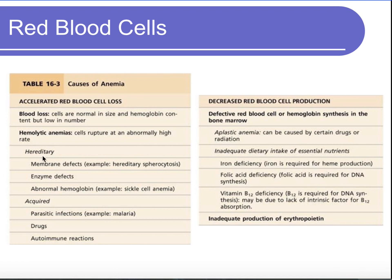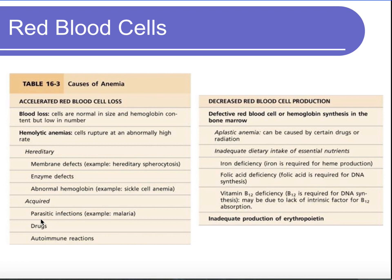Hemolytic anemias can be hereditary. Hereditary spherocytosis is a genetic disorder where red blood cells are more spherical instead of biconcave, so they can't hold up in circulation and their membranes get damaged and destroyed quicker. There can also be enzyme defects or abnormalities in hemoglobin, such as sickle cell anemia. Acquired causes include parasitic infections like malaria, which causes red blood cell destruction, as well as certain drugs and autoimmune reactions.